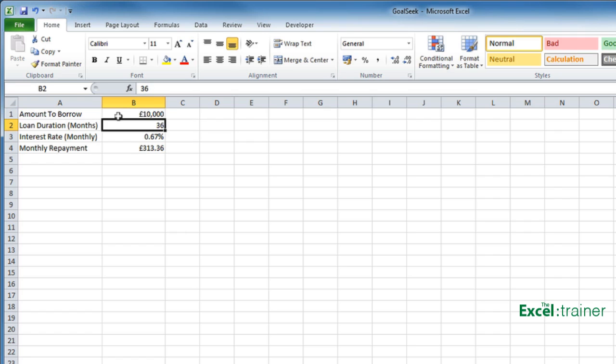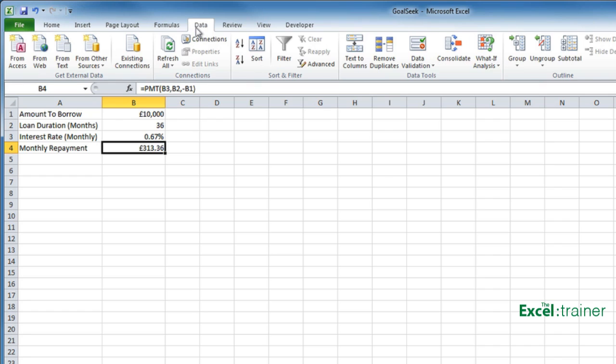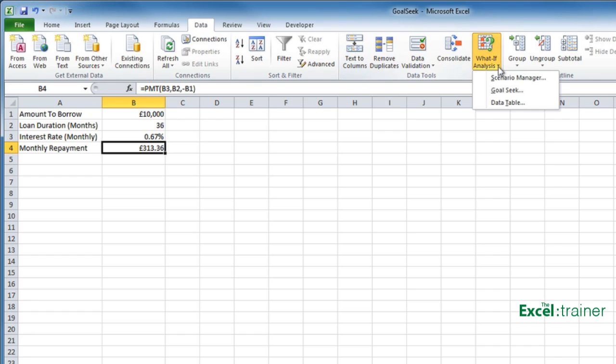What Goal Seek does is give me an answer without having to guess. I'll select B4 because that's the cell I want to change. Go to the Data tab, over to What If Analysis, and choose Goal Seek.